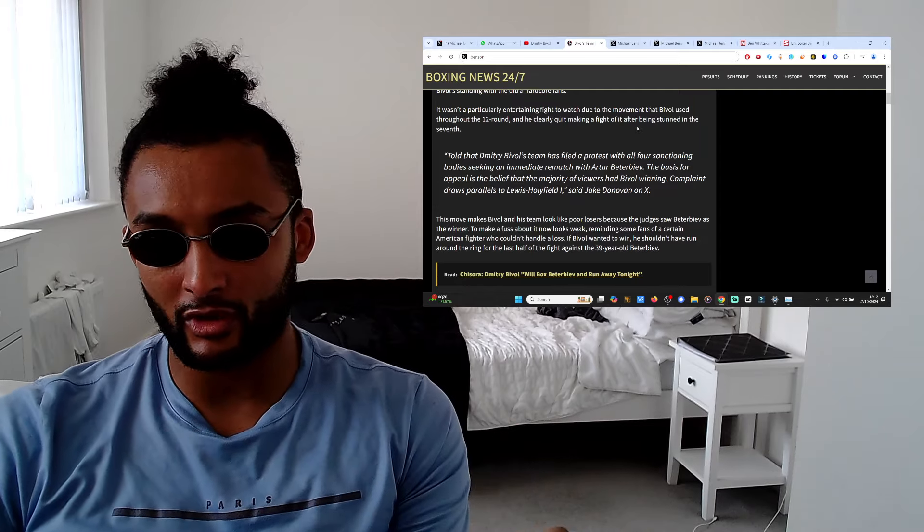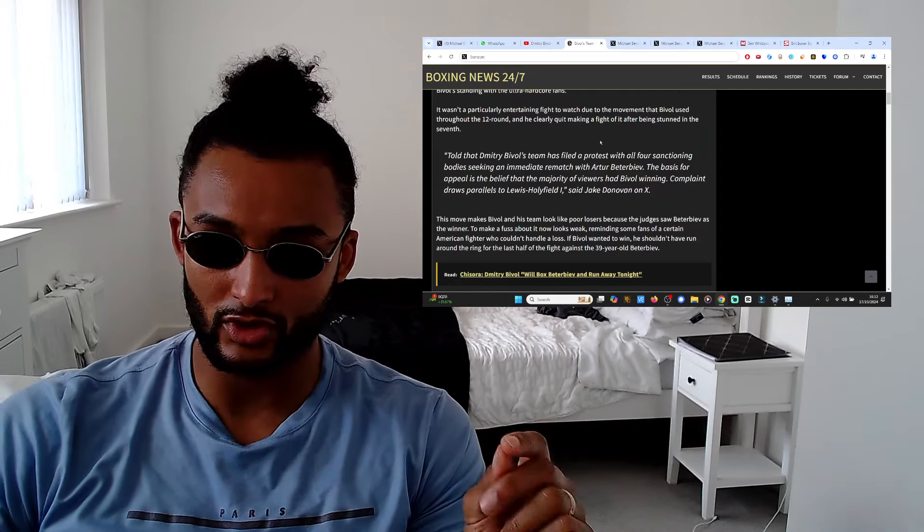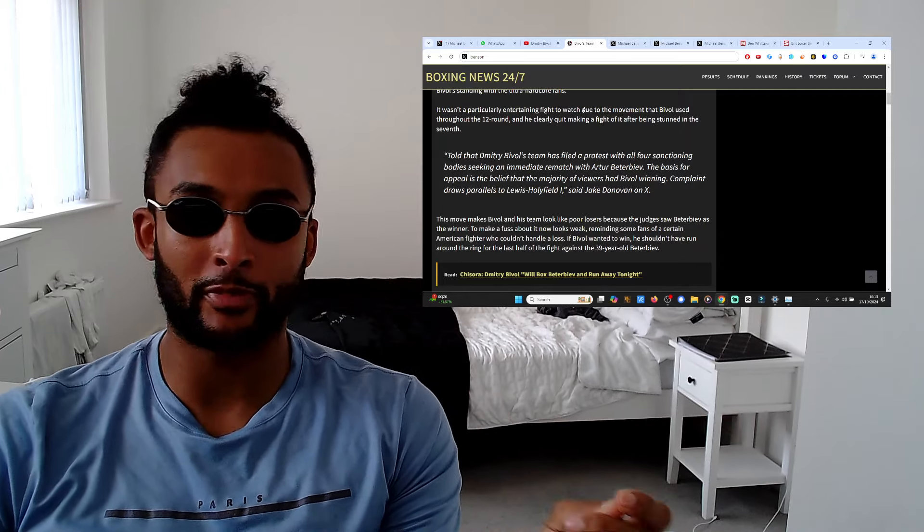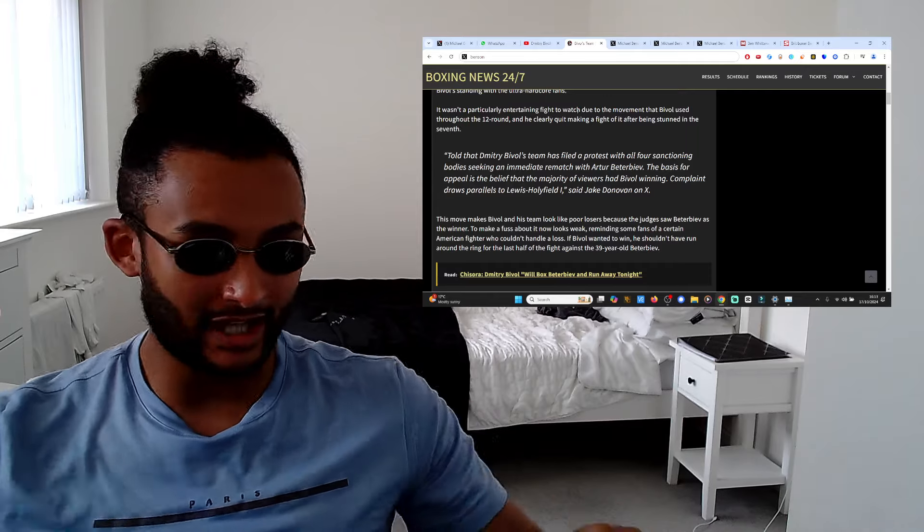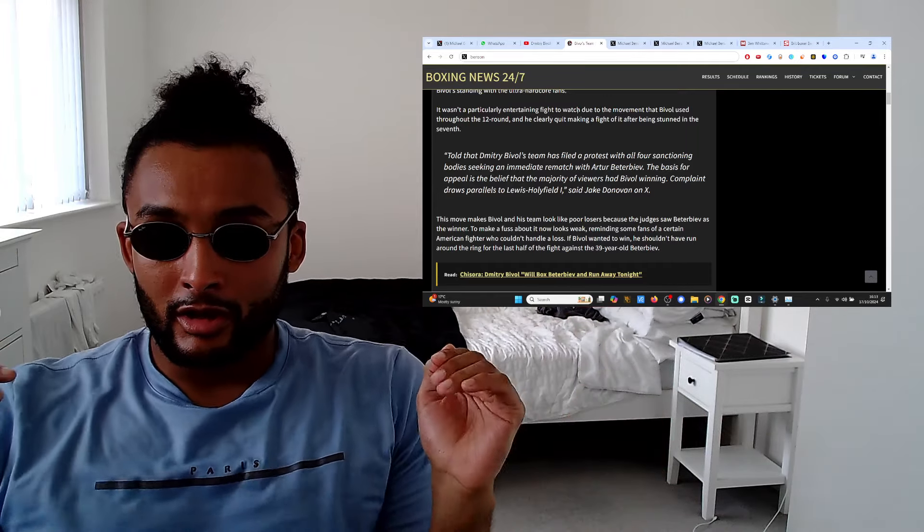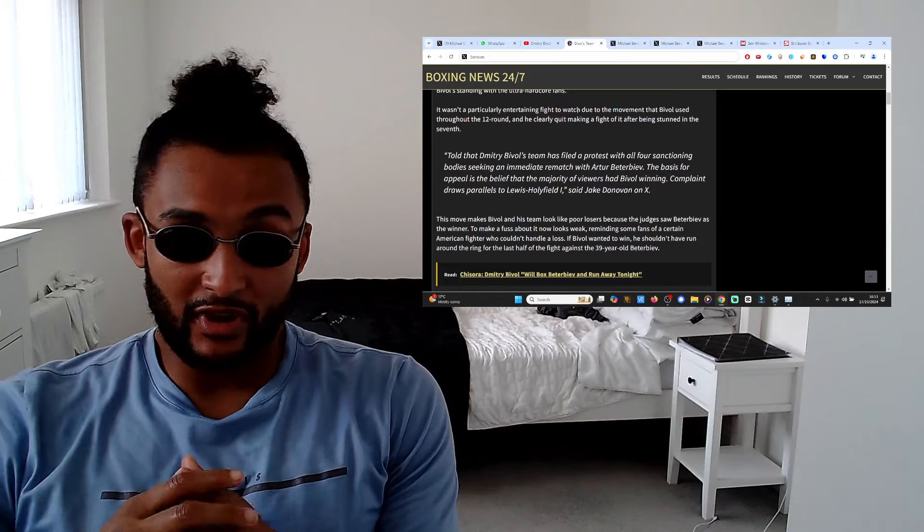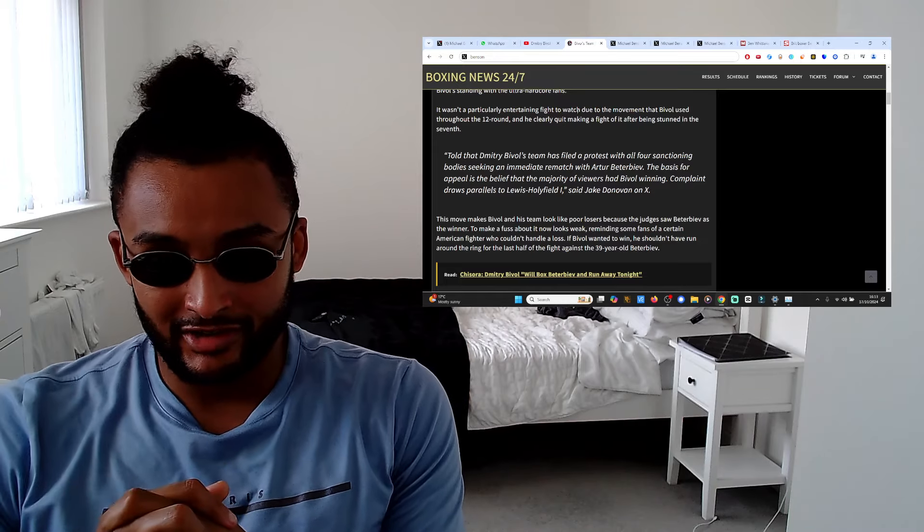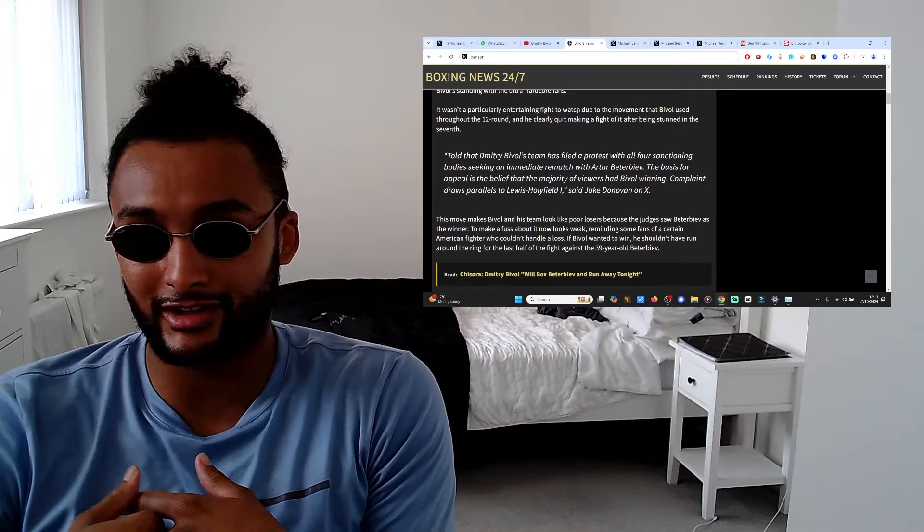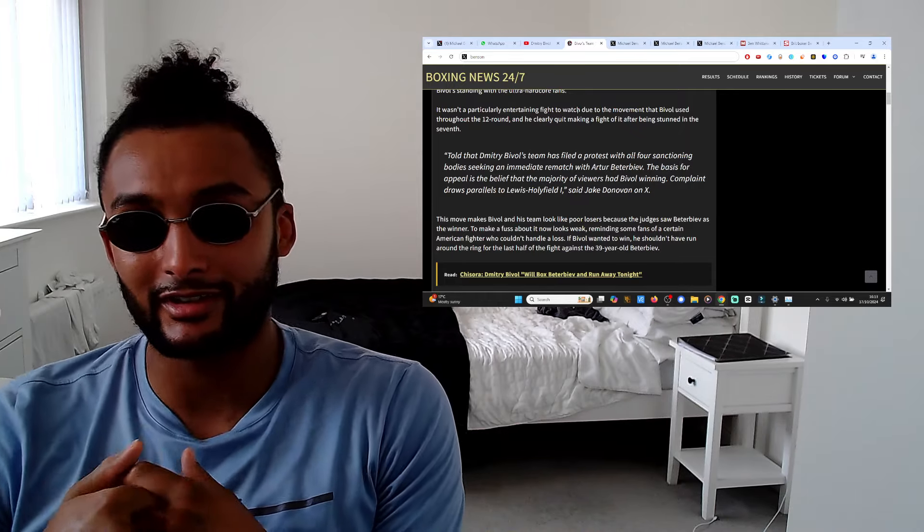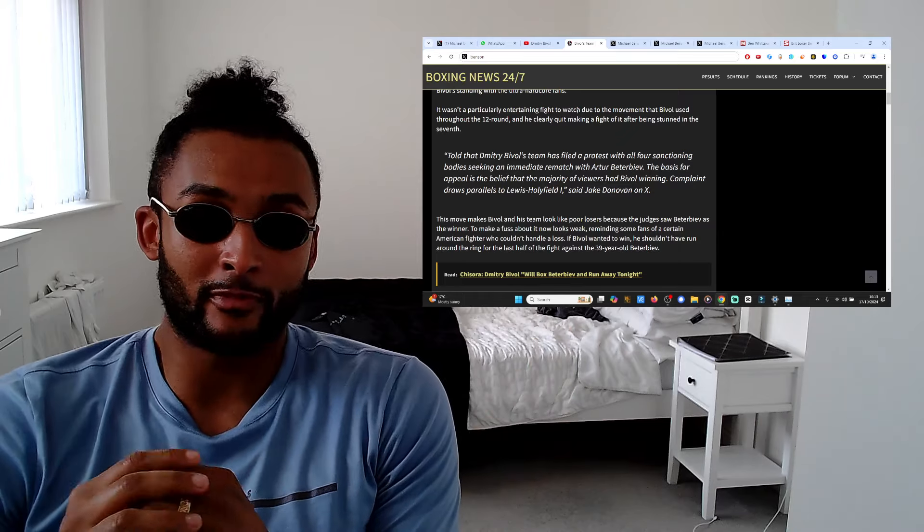Dimitri Bivol's team have finally filed a protest with all four sanctioning bodies, trying to beg their way to a belt. You got punched up man. I'm sick of hearing from this guy and all that fake humble Soviet rubbish they've been pushing us is cap.